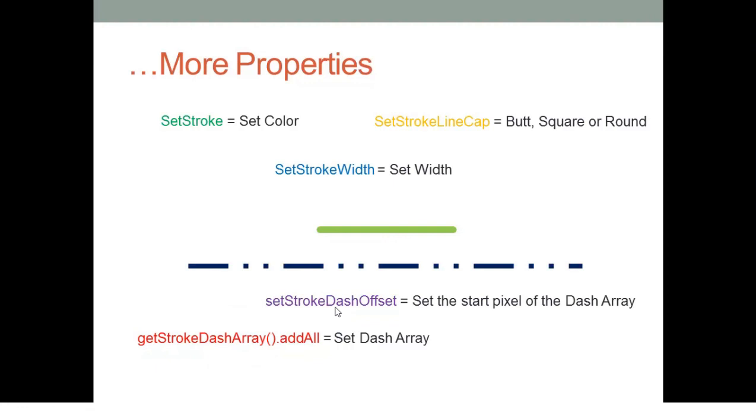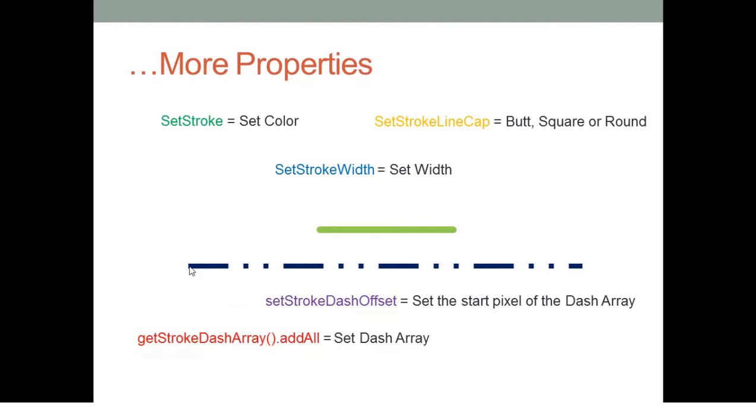You will use these two methods here. For example, the set stroke dash offset will set the start pixel of the dash array. It is the starting point or the starting pixel where you want this dash pattern to begin.